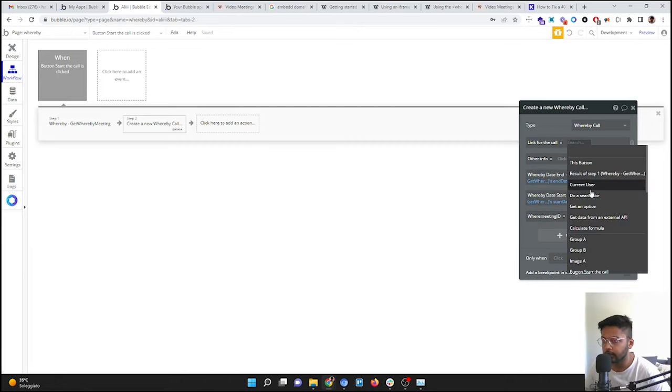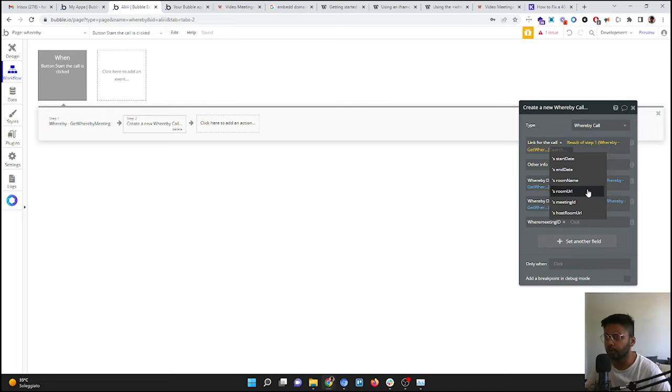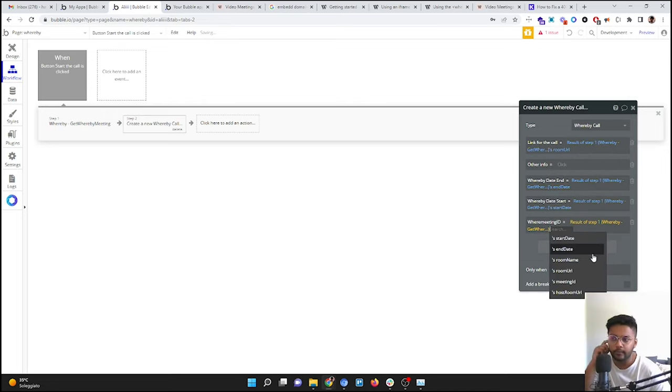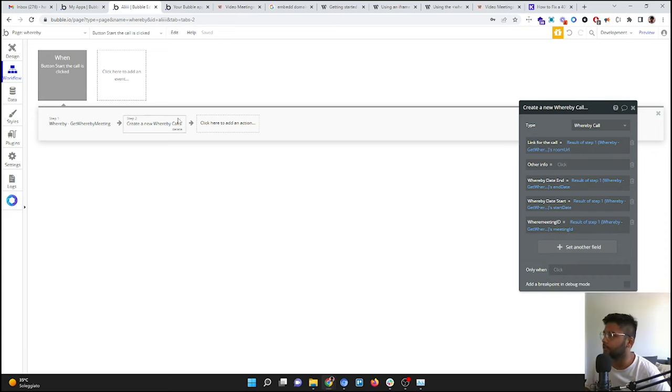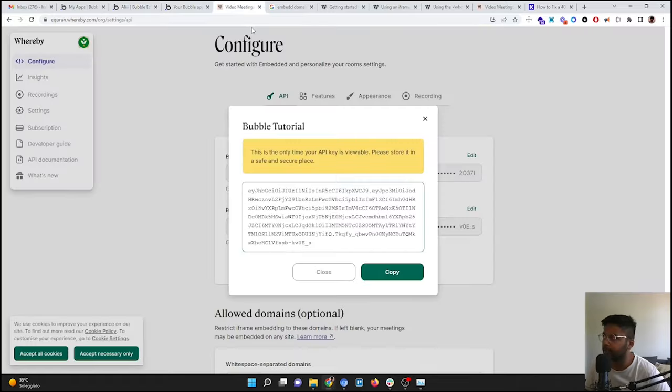Call link, so result of step one, room URL, and result of step one, for example, let's call it... give it meeting ID in case if we need it. So now what will happen: every time this button will be pressed, a new room will be generated.